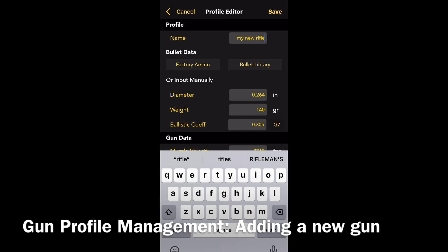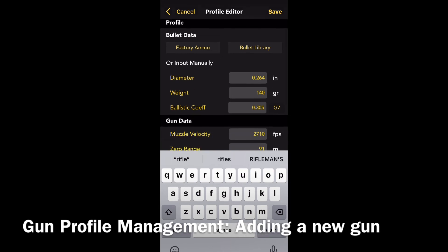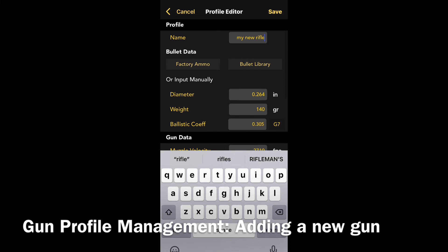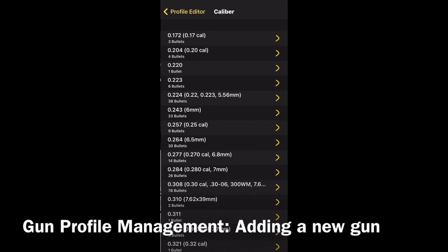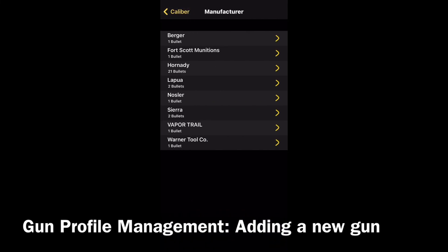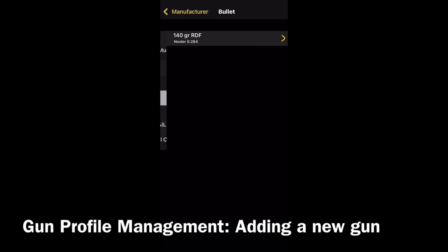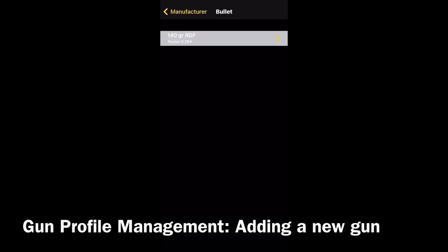You'll then need to go to bullet data and select either factory ammo or go to the bullet library. In this case we go to the bullet library, select 264, Nosler, 140 grain RDF.